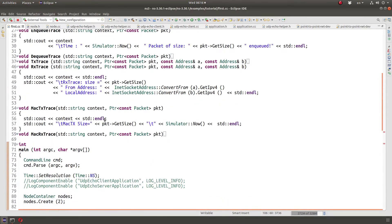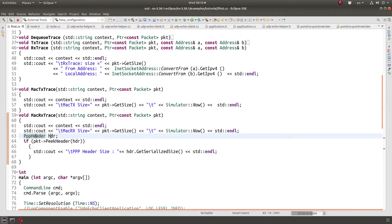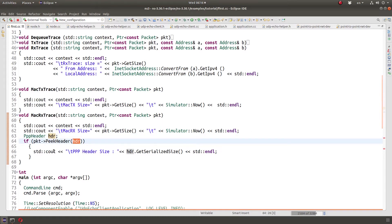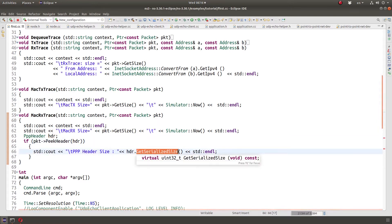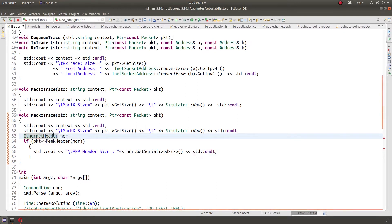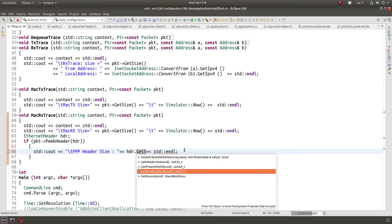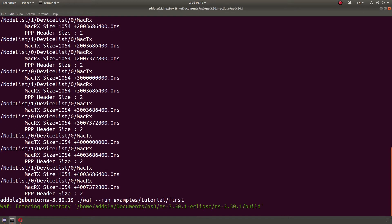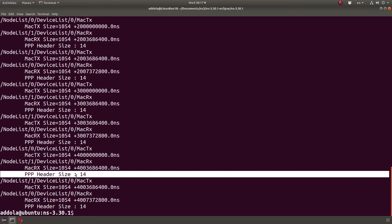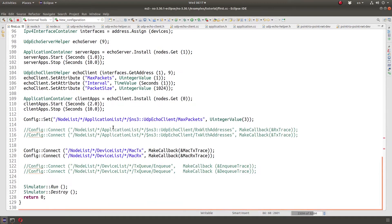There are 34 extra bytes: 14 is Ethernet and 20 is IP. The PPP header size is 2. Looking at the MacRx trace function, I can check for headers by creating an empty header and then peeking it — if successful it exists, if not it doesn't. I tried using an Ethernet header and the GetSerializedSize returned 14, confirming the Ethernet header size is 14.